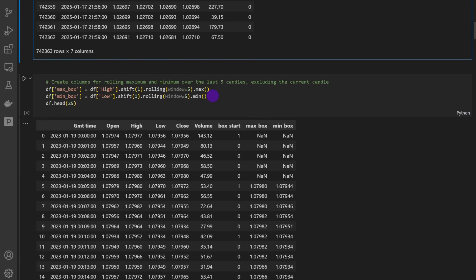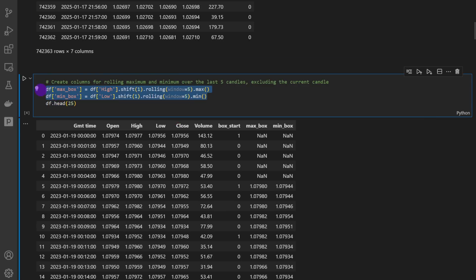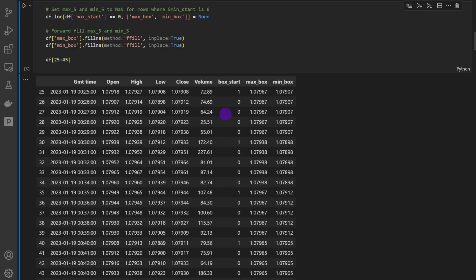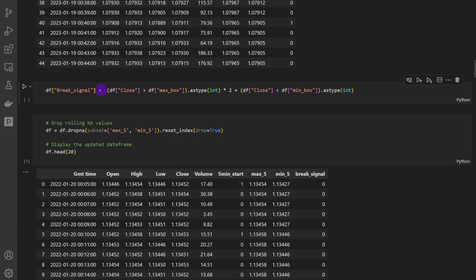I'll leave a link to the previous video if you want the full strategy details. Very briefly, this is where we create the rolling windows of five candles, then check the high and low values of the five-minute box. We fill the maximum and minimum into two separate columns.